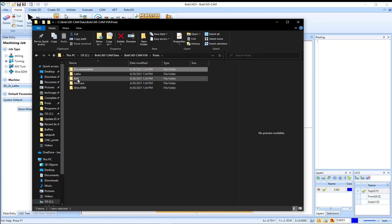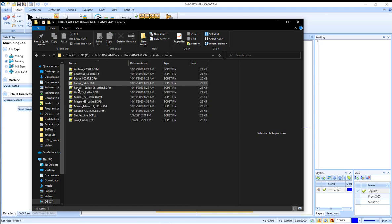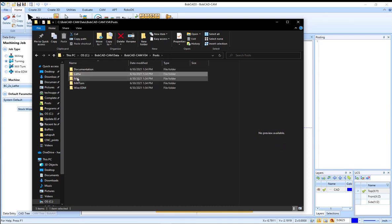You can see it's divided up by machine type. So you can go into lathe, see the post processor files here, and mill.